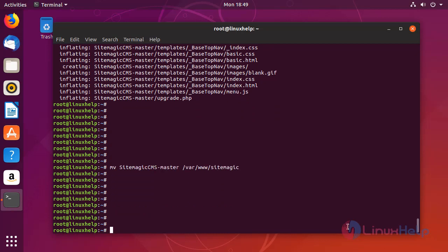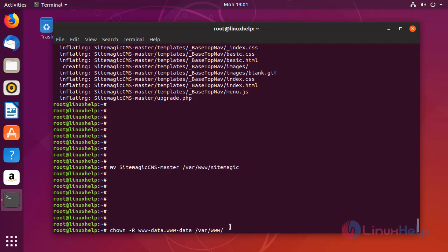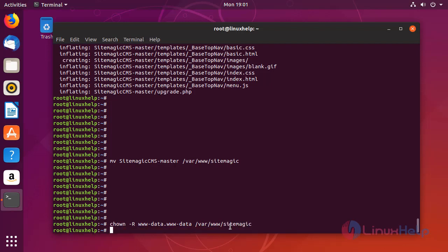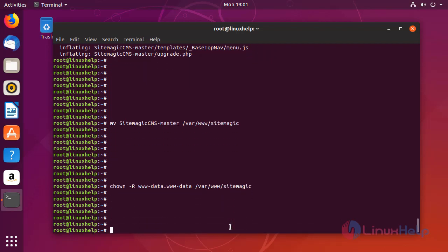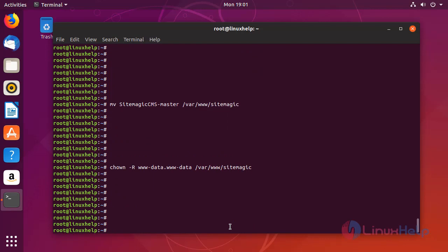Now set the ownership and file execution permission for Sitemagic CMS directory. Now set the permission.